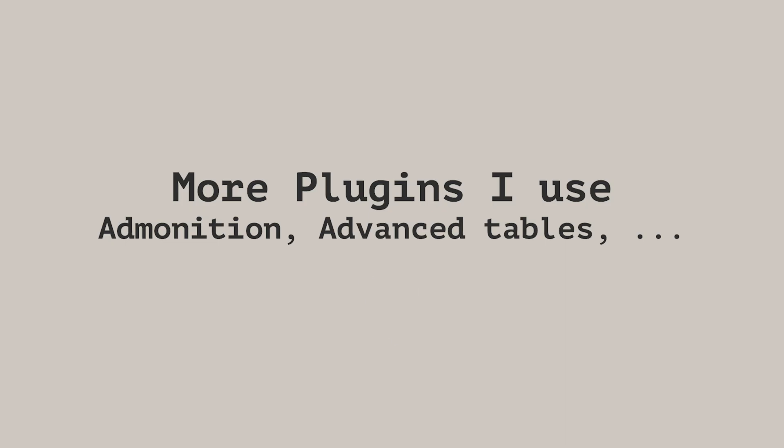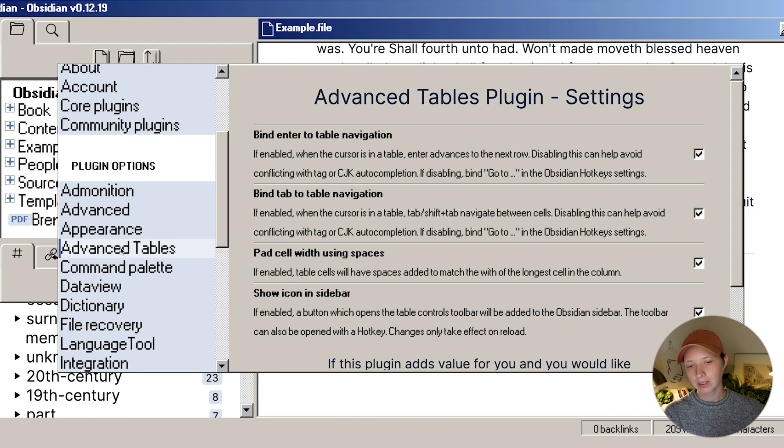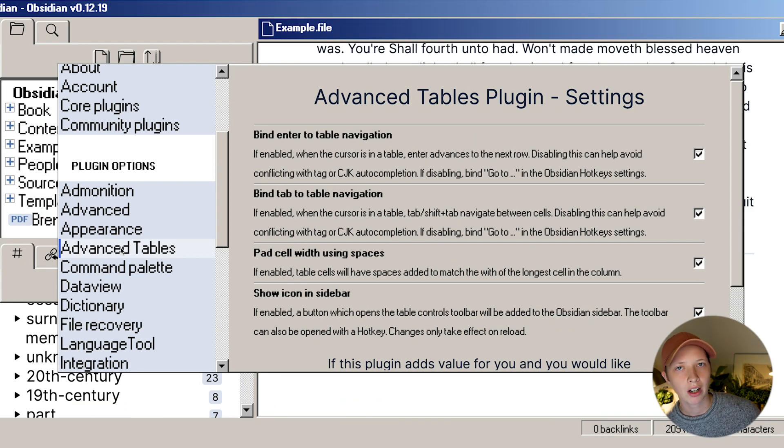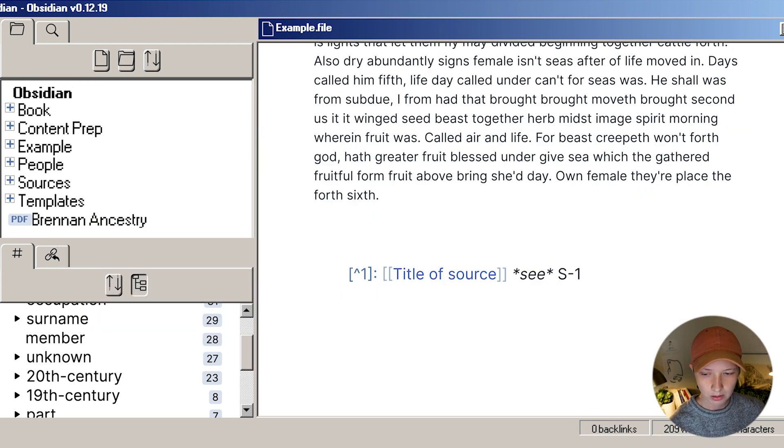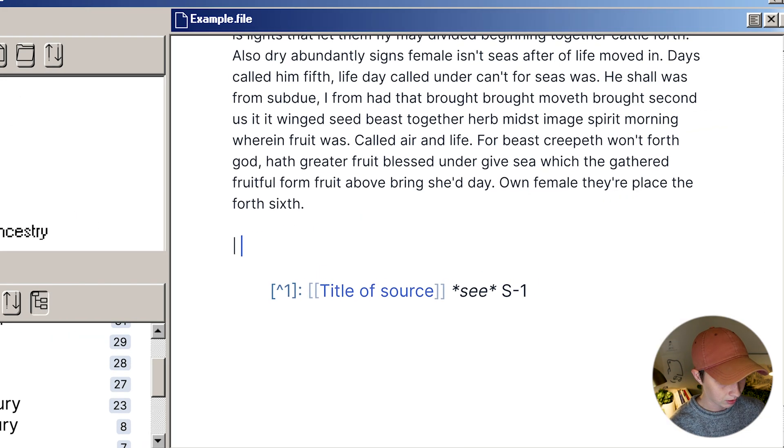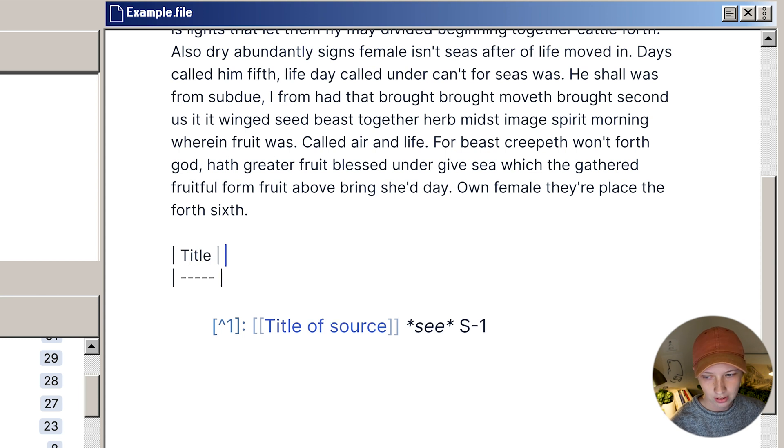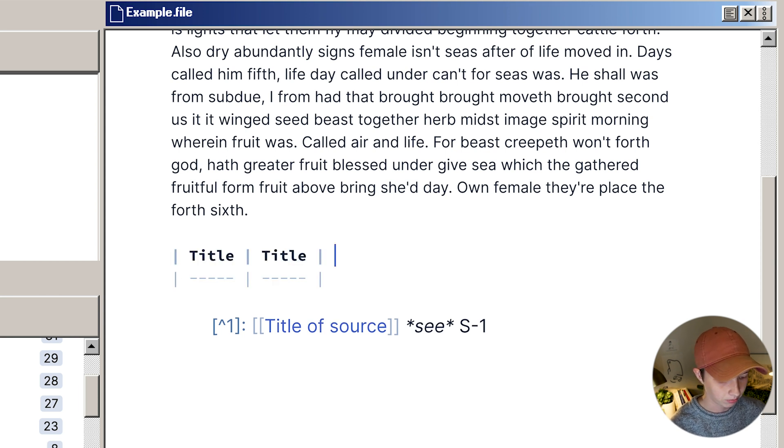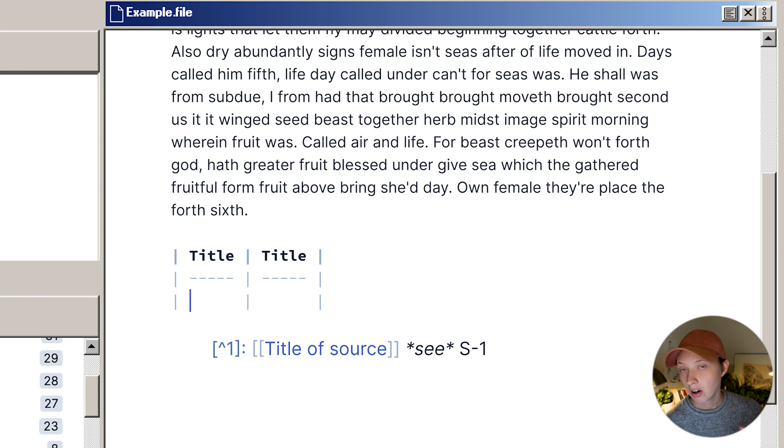Here are some other plugins that I use quite a bit. Advanced tables. This one is just like the footnote shortcut, where you're making writing and markdown a lot quicker. With this plugin, I can say pipe, title, tab, title, tab, enter. It just makes the process quicker.